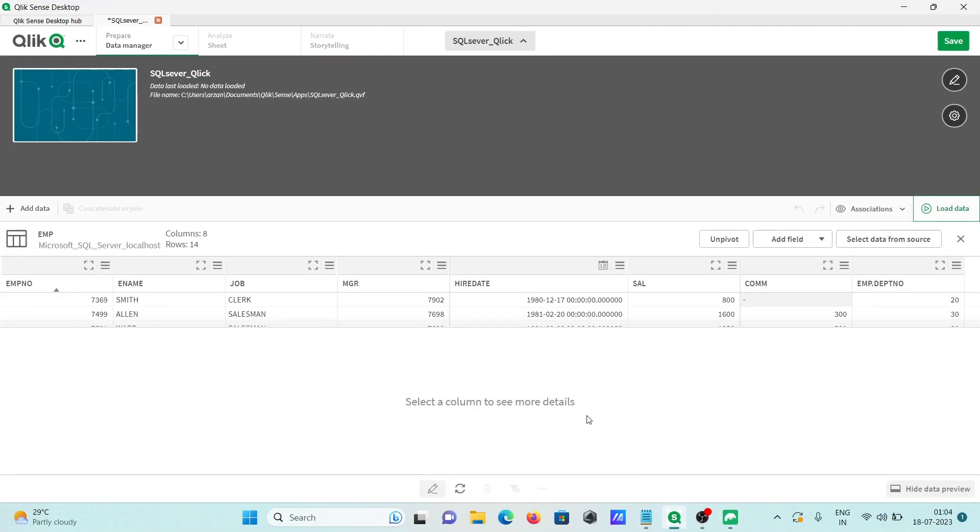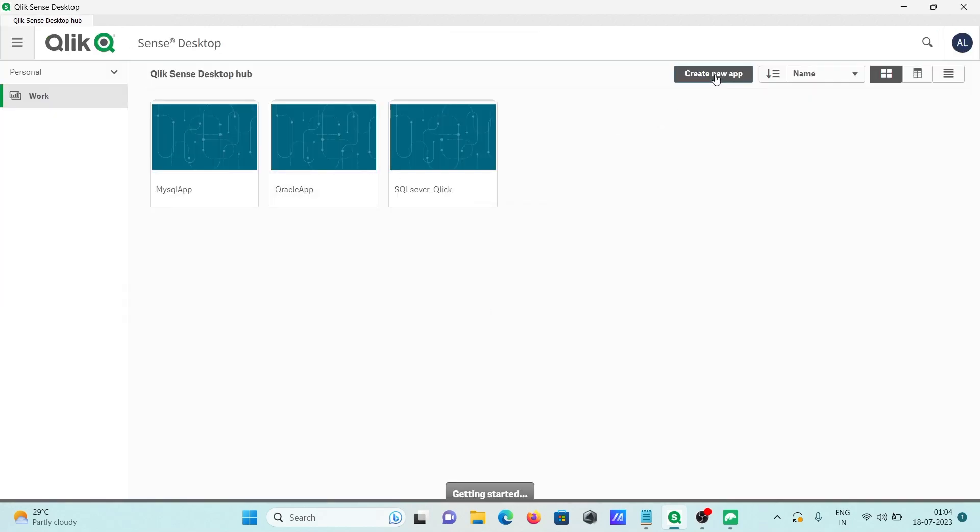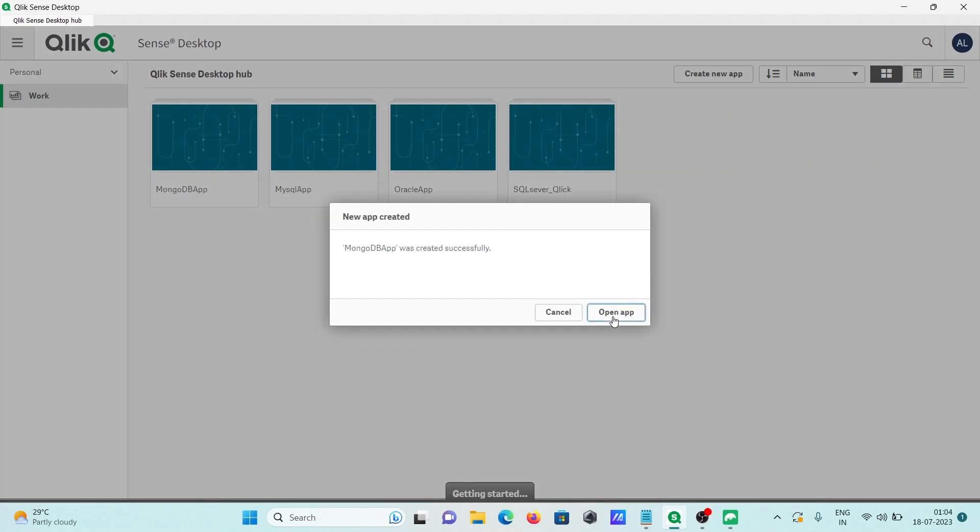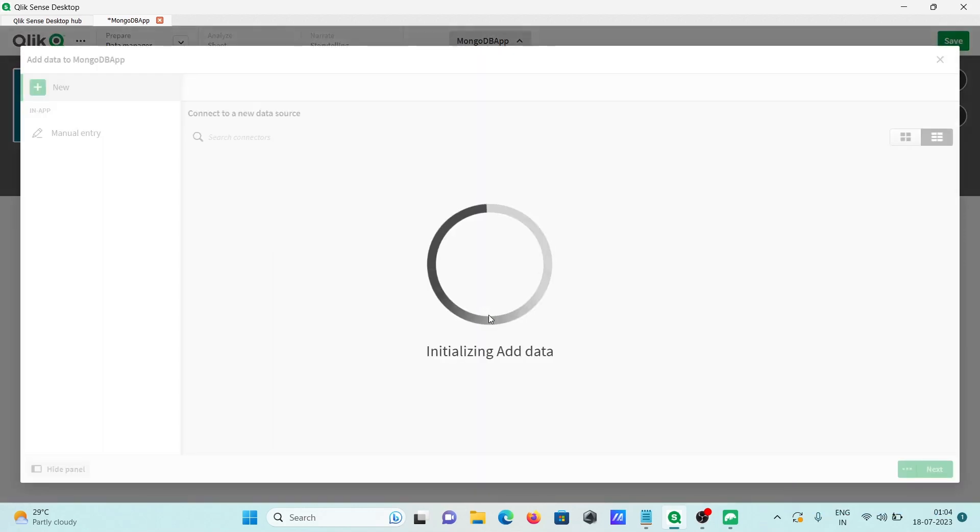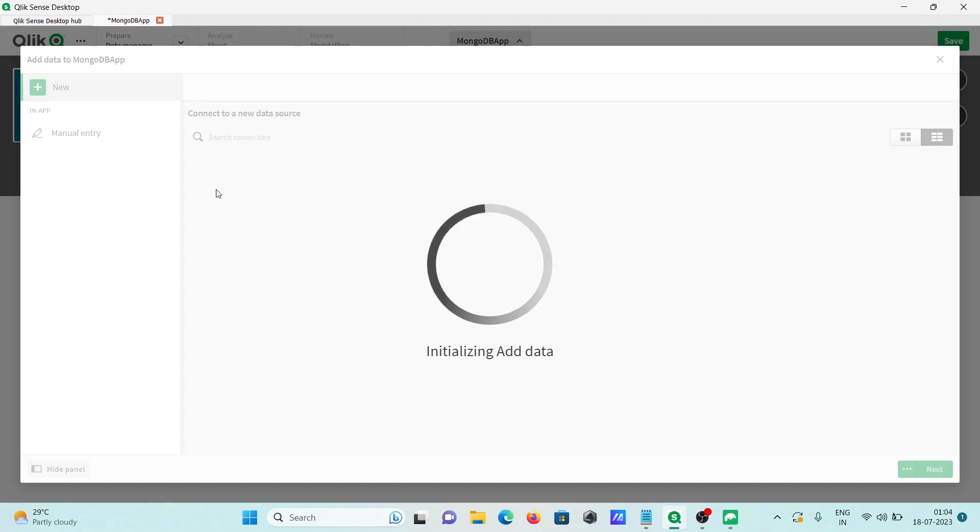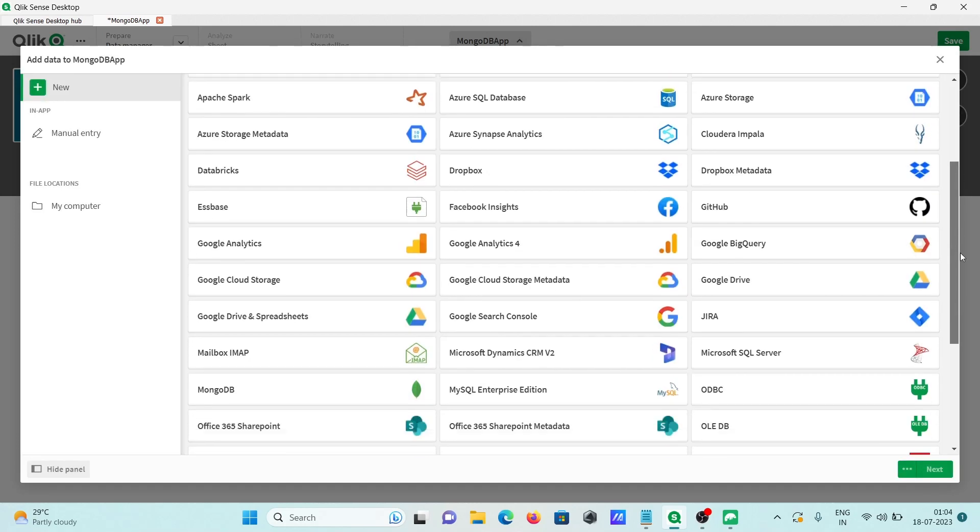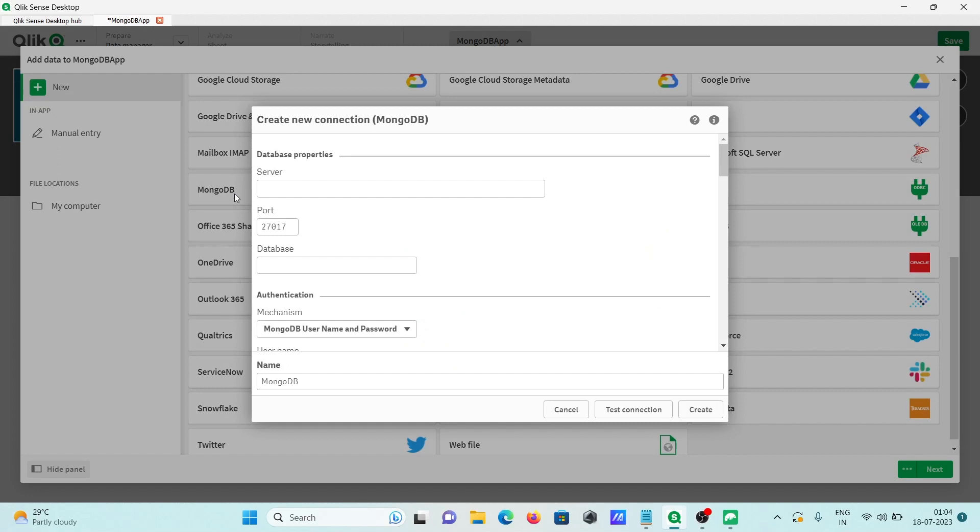Now opening the collections. I'm creating one new app, this is for the MongoDB app. Let's click on this to create and open the app. For this app, we need to get the data, so let's click on add data source. This is initializing. You can get your data from different sources. Currently this is loading. Scroll down and here you can see MongoDB. Click there.